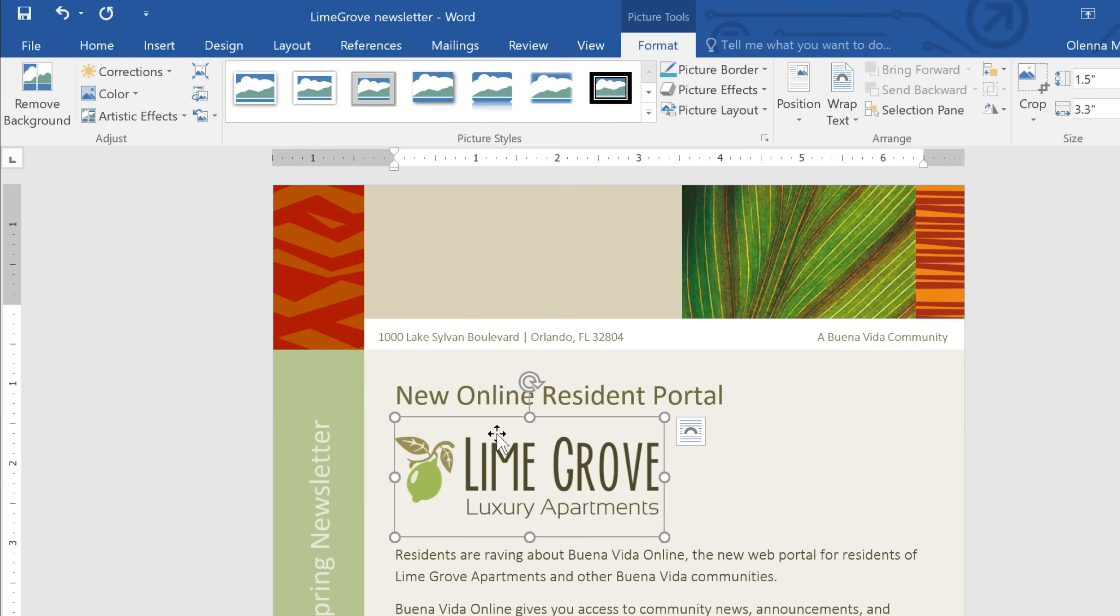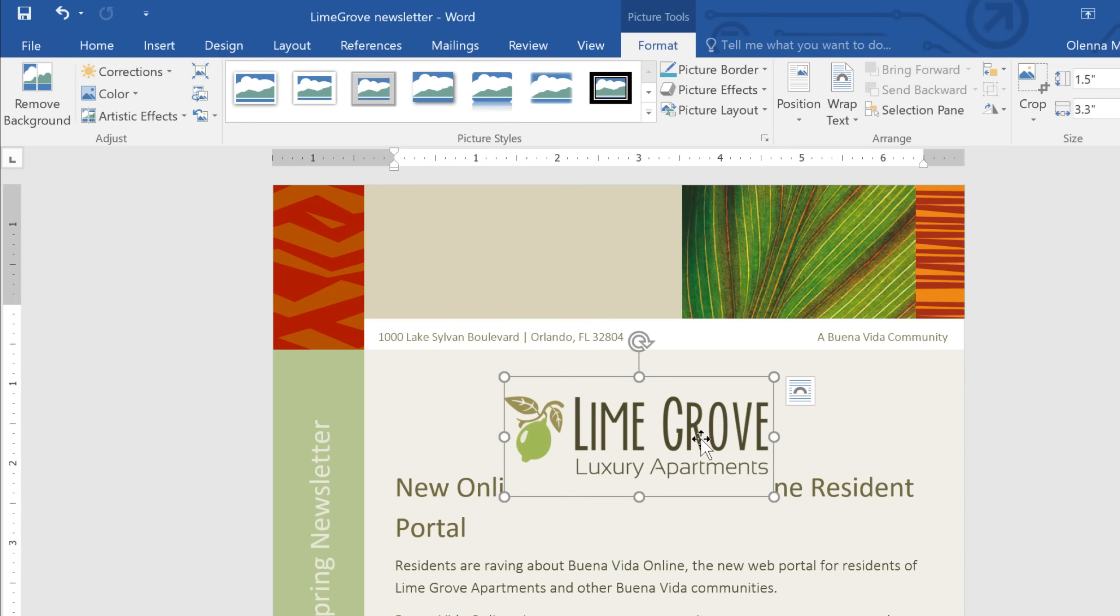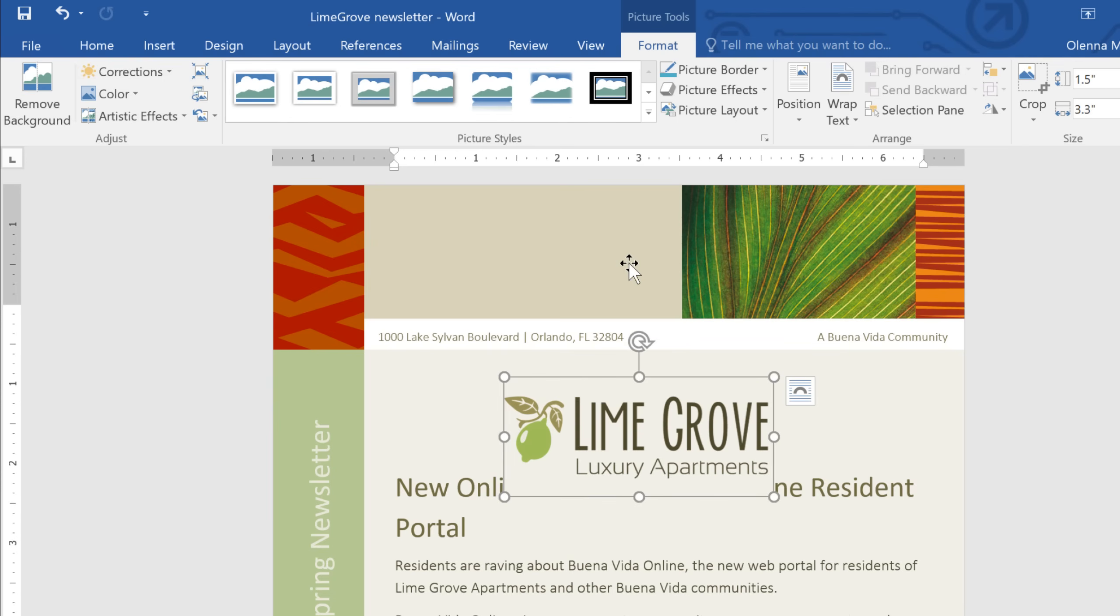Remember, I wanted the image positioned in the very top margin, but watch what happens when I try to move it there using the drag-and-drop method. It doesn't work, because the current text wrapping setting won't allow it. Text wrapping controls the position of the image and the way the rest of your document wraps around it. To move the image freely, we'll need to change the text wrapping setting to something other than the default.